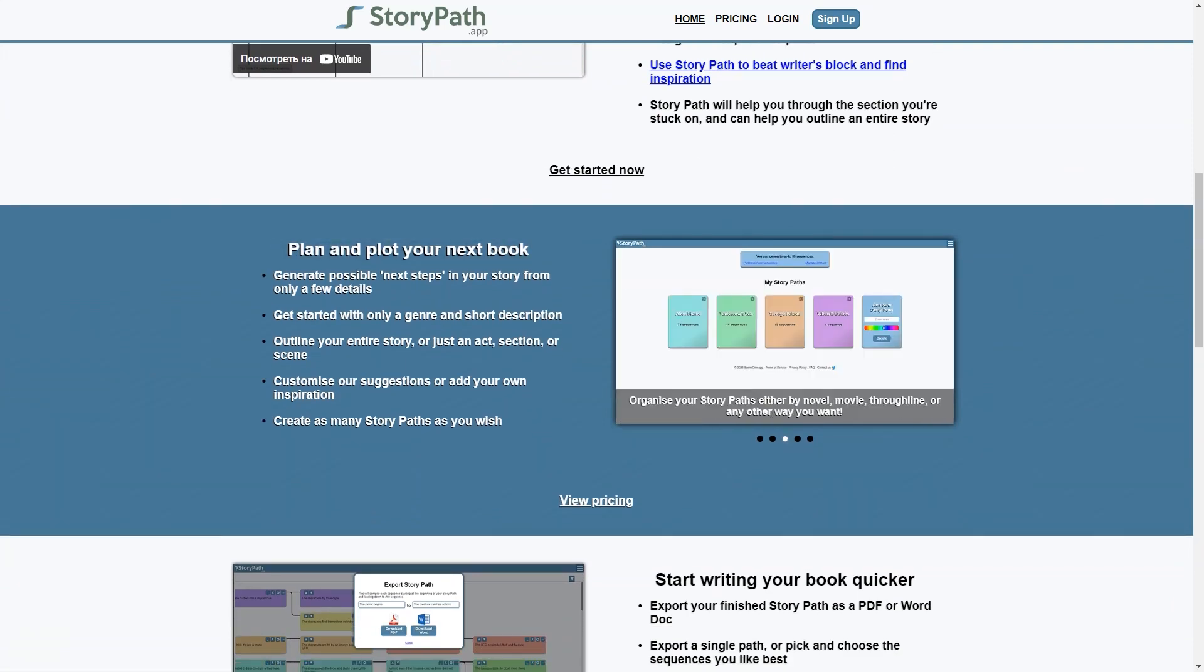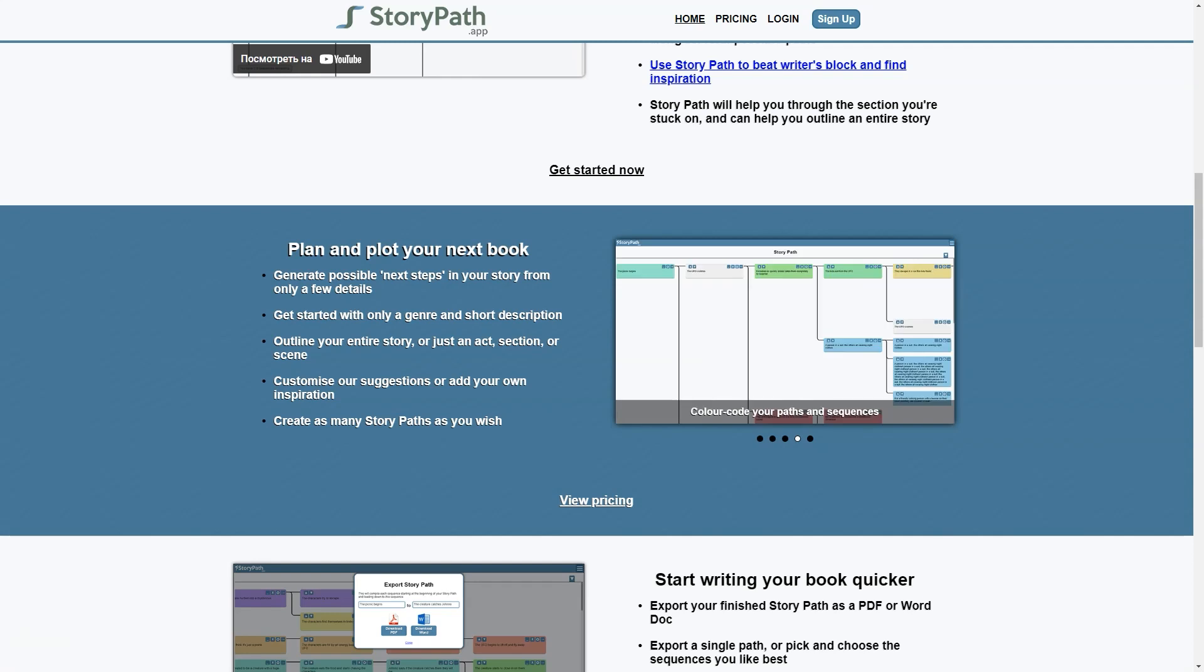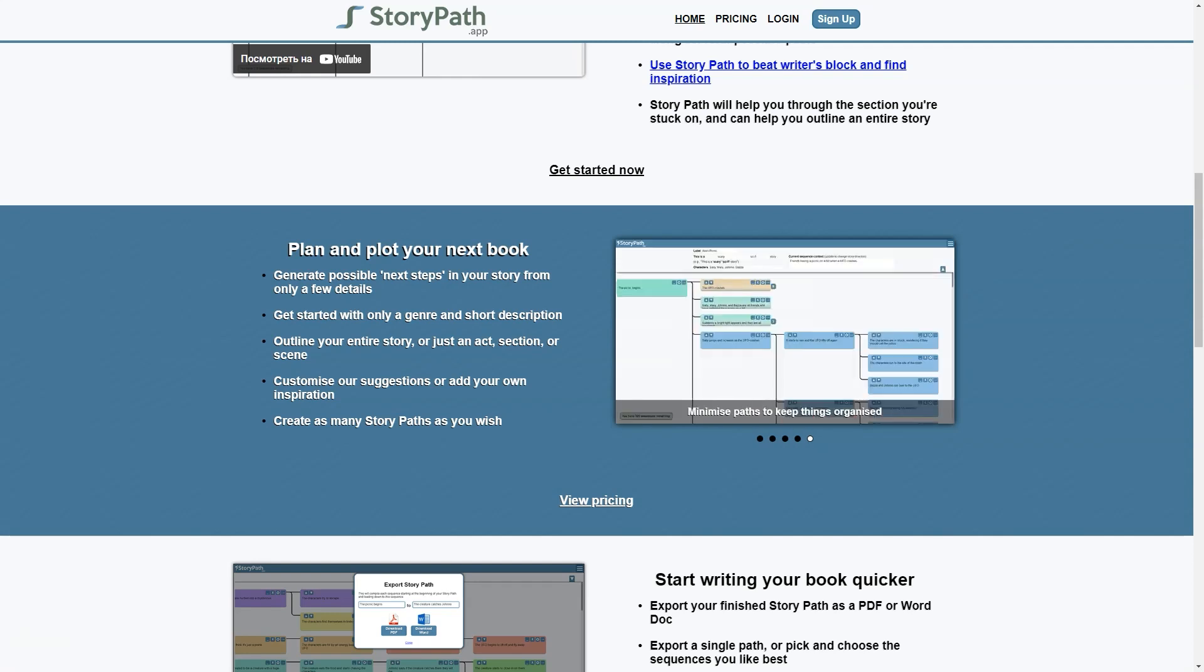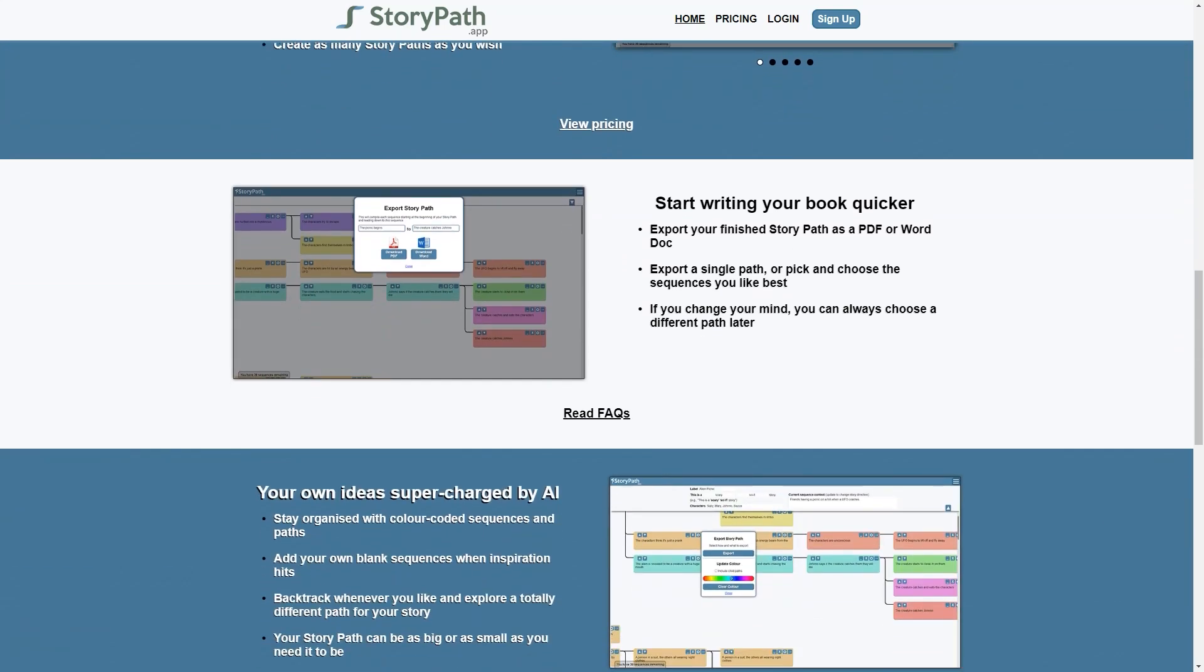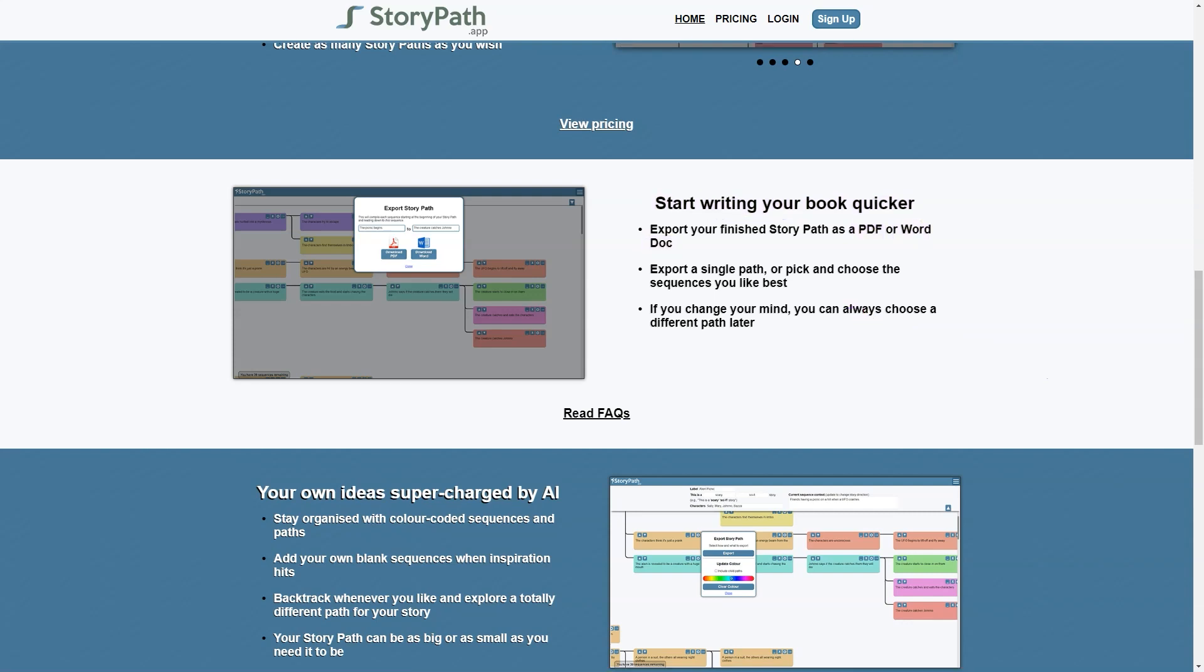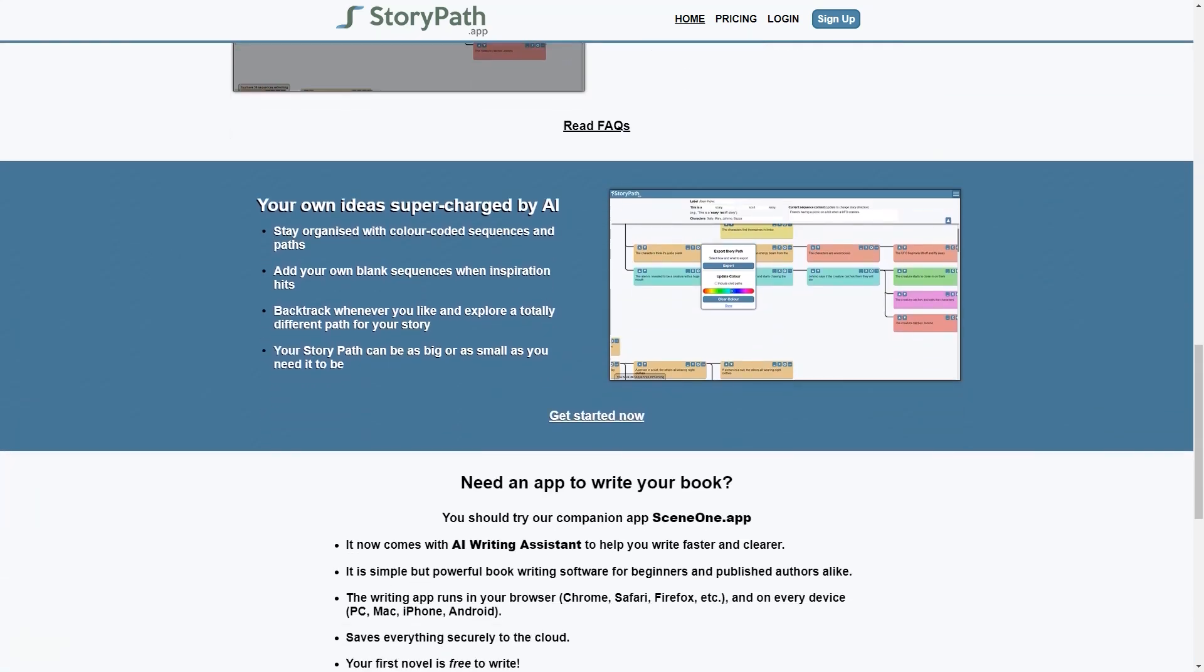When you first open the app, you'll be prompted to enter basic information about your story, such as the genre, setting, and characters. From there, the app generates a variety of branching options for the plot, allowing you to explore different paths and scenarios for your story. You can then customize these paths and add your own unique twists and turns, helping you to create a truly original and captivating account.